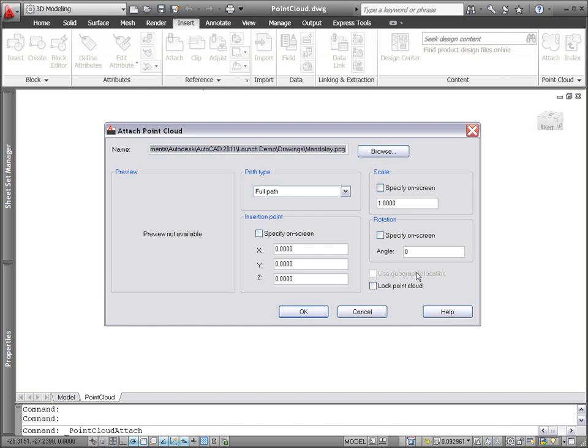Locking functionality controls whether an attached point cloud can be manipulated, moved, or rotated.